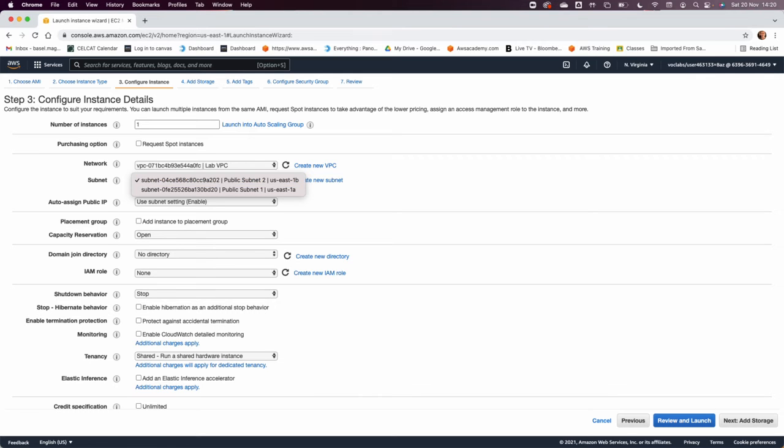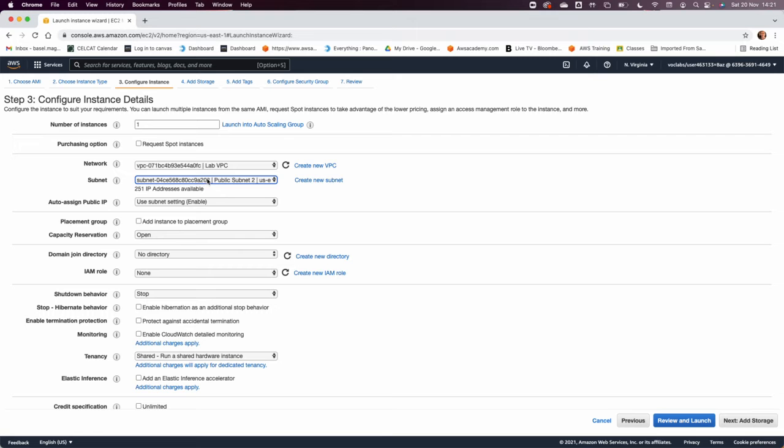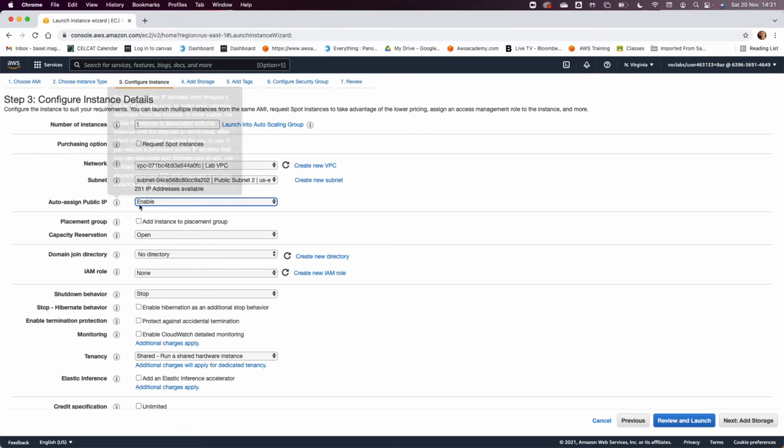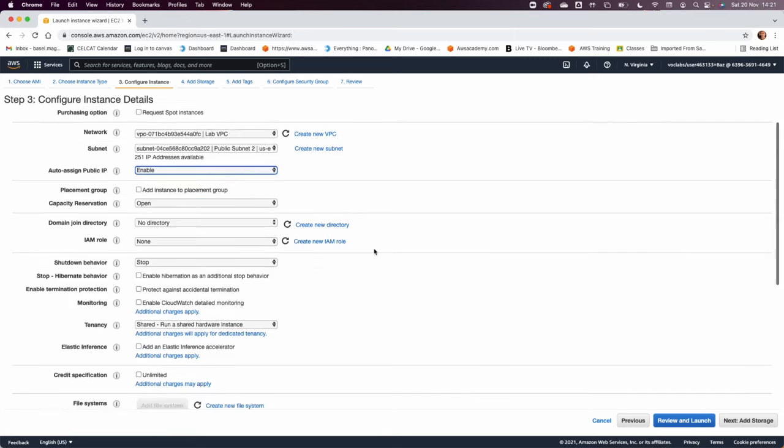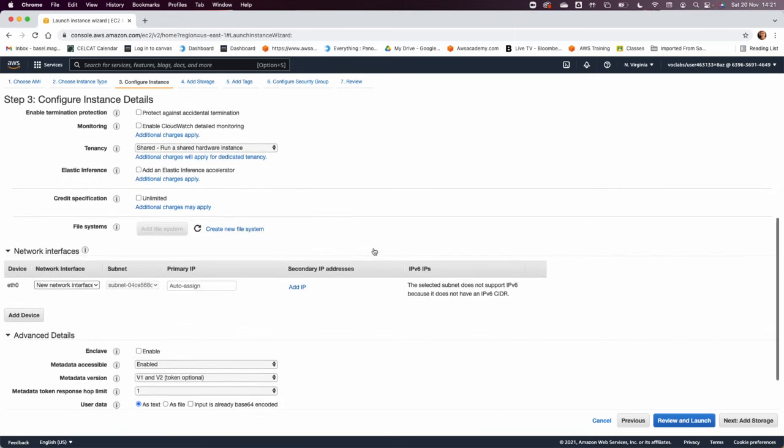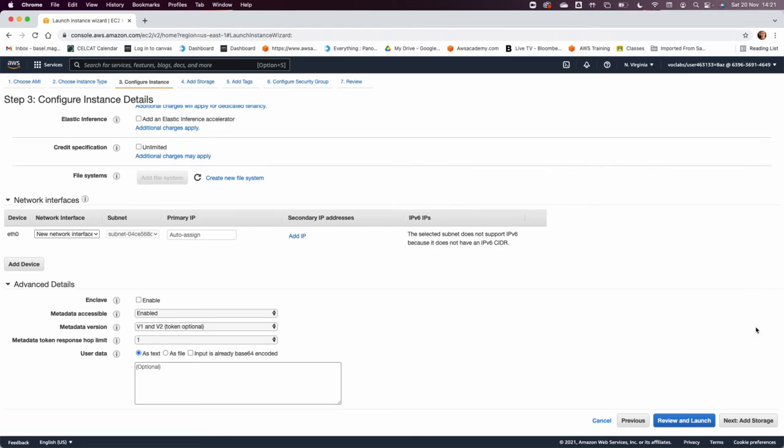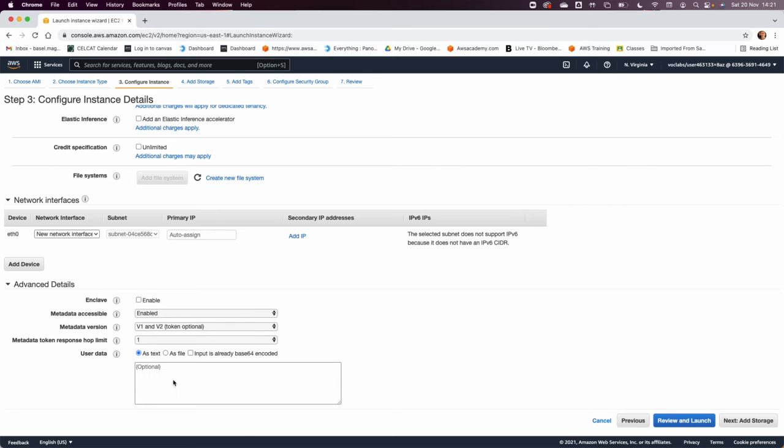I'm going to keep it in public subnet two. I will make sure to auto assign public IP because I need this machine to have a public IP. And then in step number 12, they are saying copy this script from here, right click, copy into the user data. So I come back to my console, right click, and paste it.